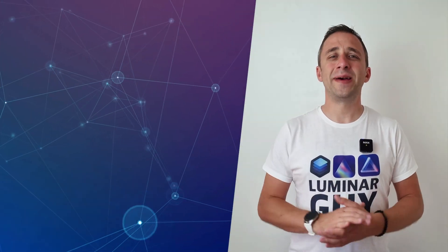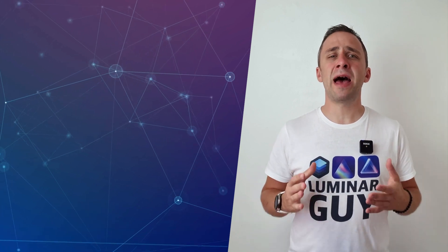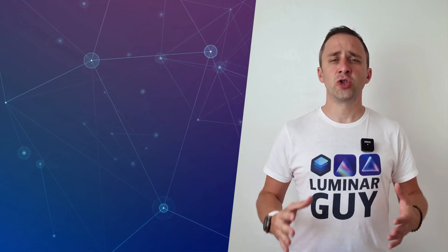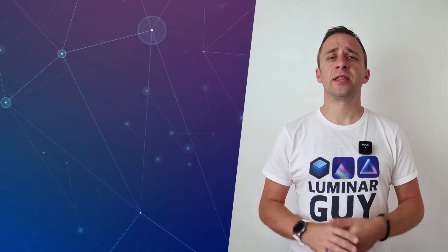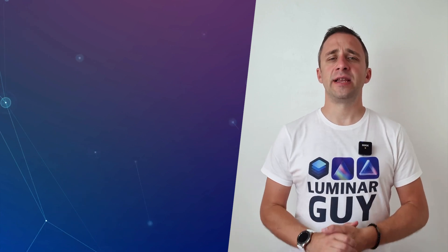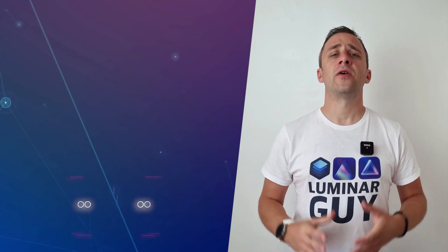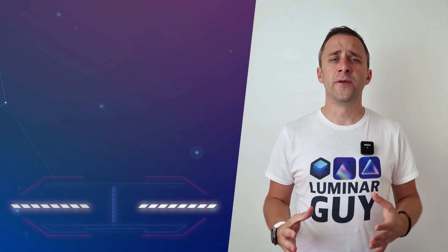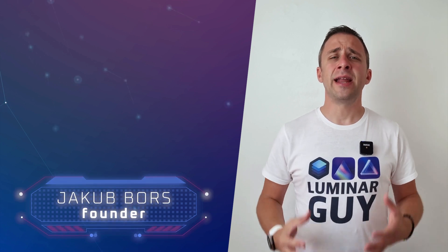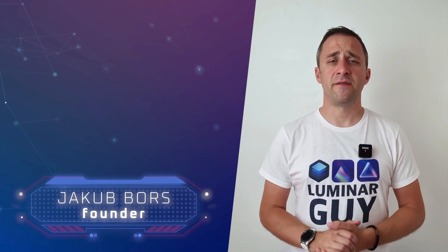Hello there and welcome back to another episode of our Luminar Neo Academy, the show where we help you to get the most out of this photo editing application. If you've never been here before, my name is Jacob Bors and I'm a creator and founder here at Clever Photographer.